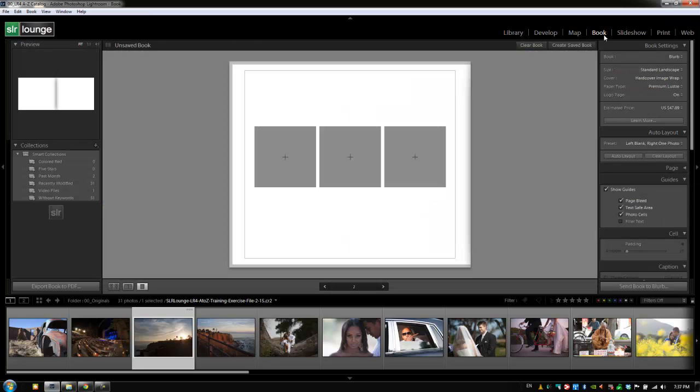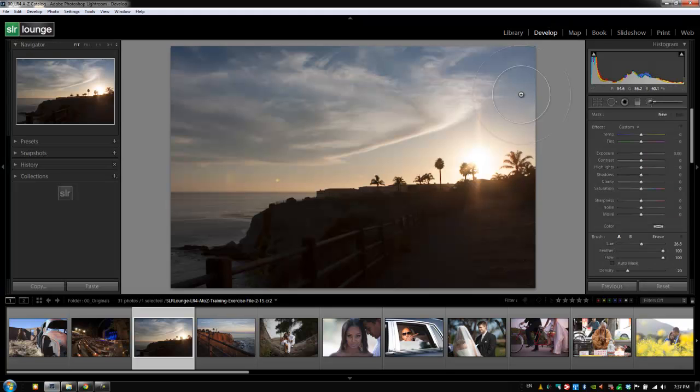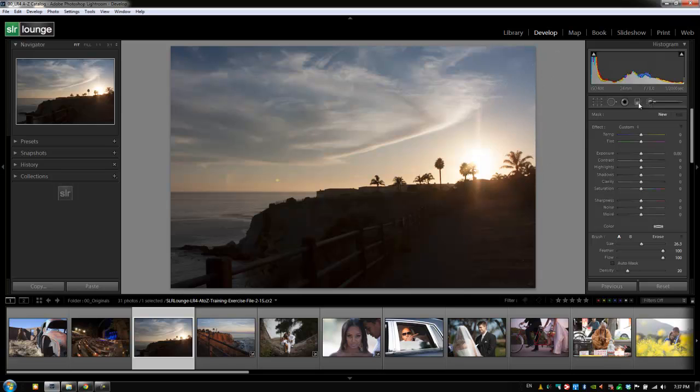If I'm in the book module and I need to create an adjustment brush on something, I can hit K and it'll take me to that image that I have selected in my filmstrip with the adjustment brush tool selected.